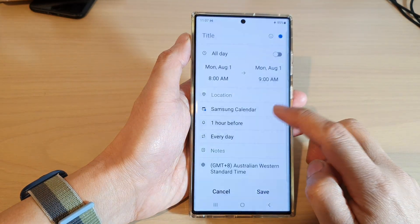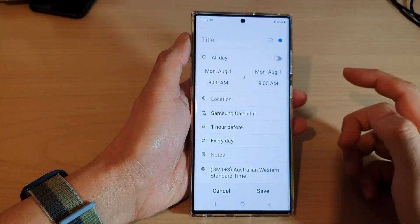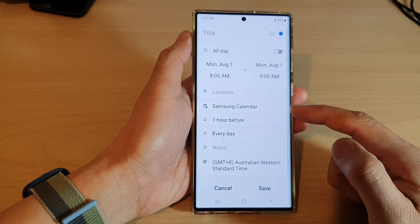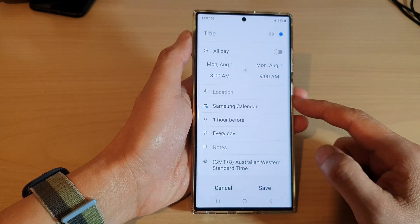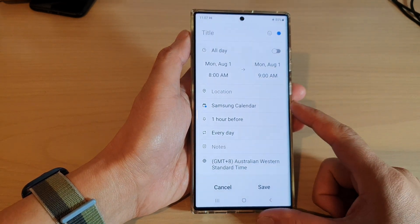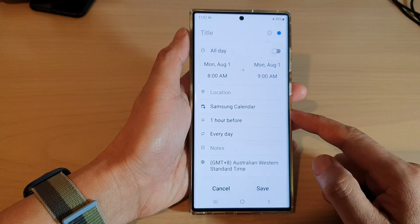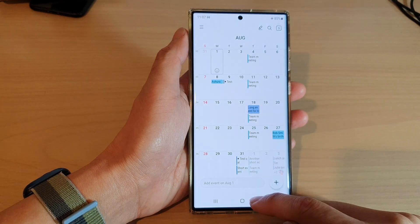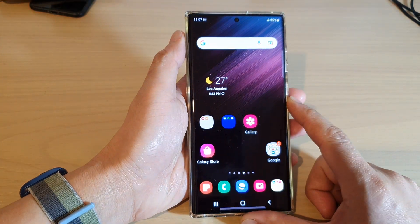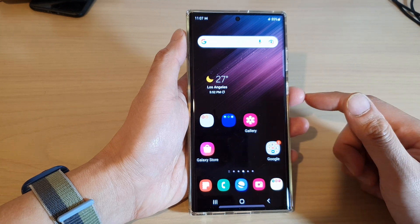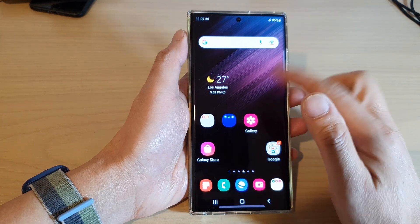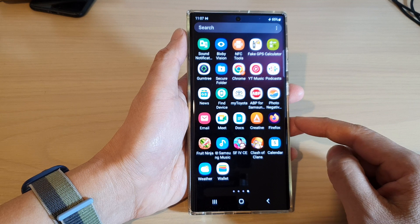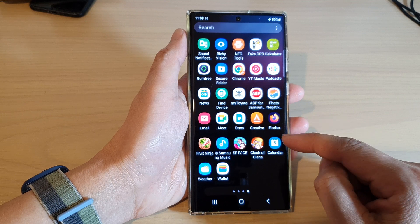In this video we're going to take a look at how you can add a recurring or repeating calendar event on the Samsung Galaxy S22 series. First, let's go back to the home screen by tapping on the home button at the bottom of the screen. From the home screen, swipe up to go into the app screen and open up the calendar app.